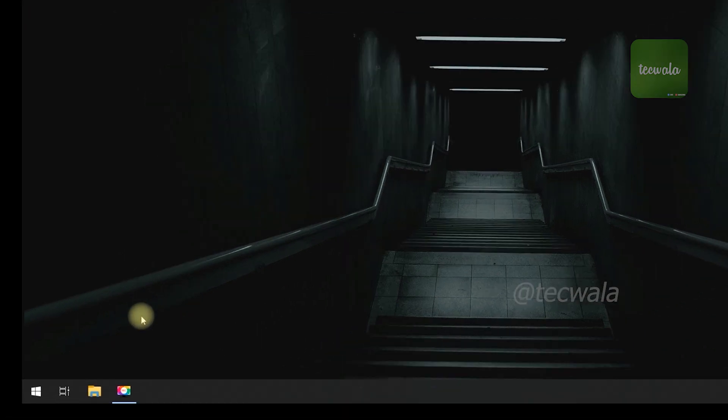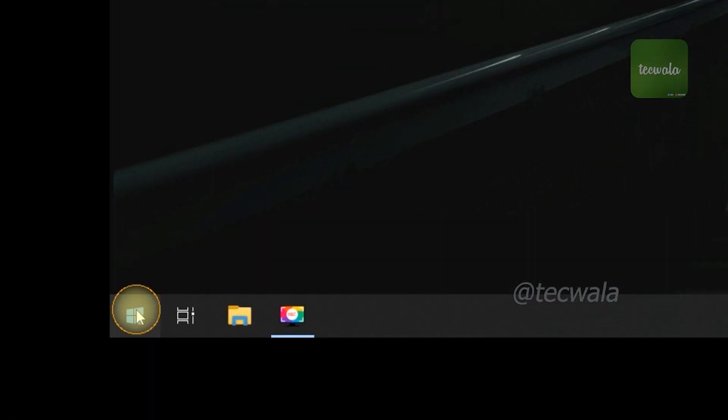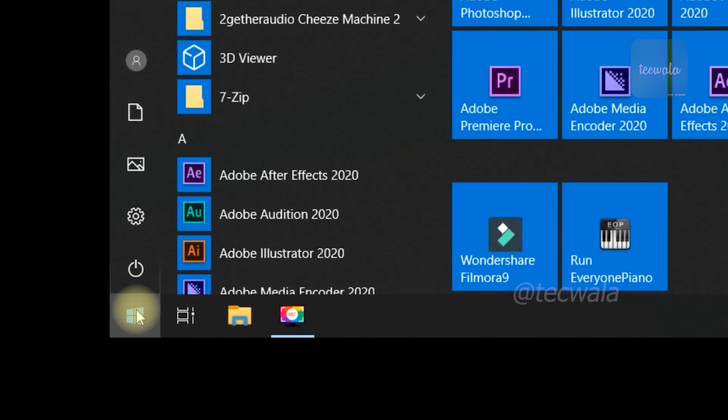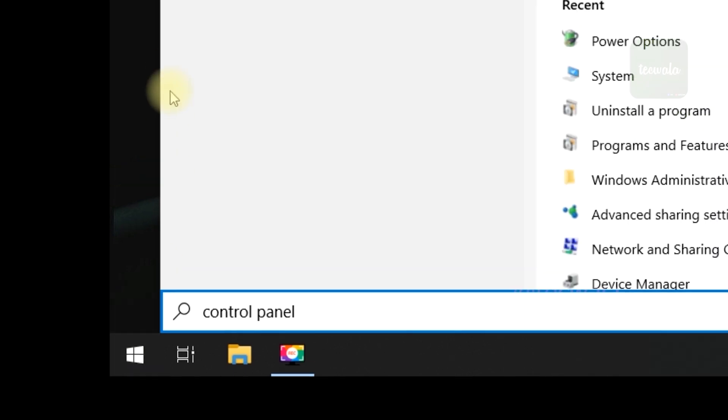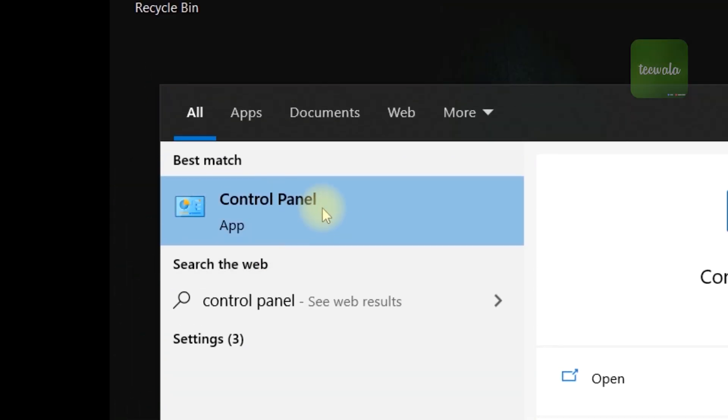Okay, first go to start button. Search for control panel and open it.